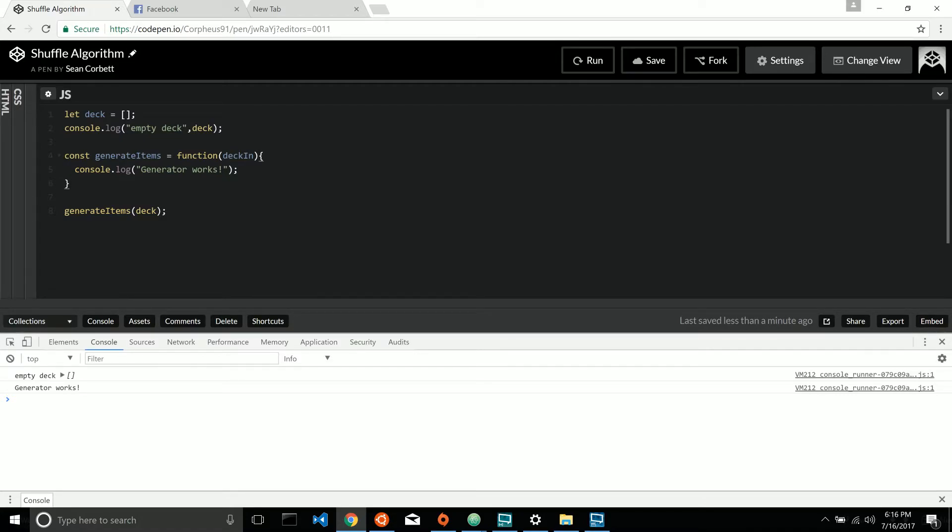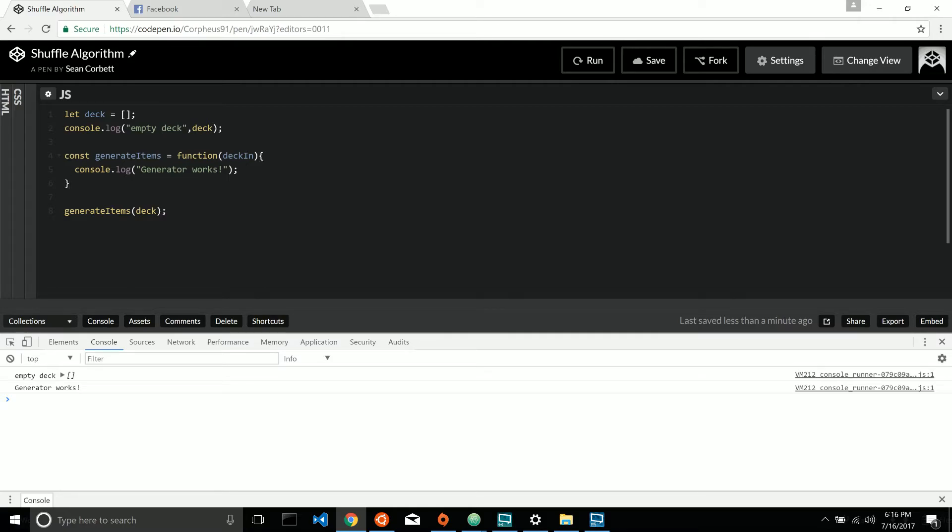Before you check out the solution in the next video, take a stab at it. We've already passed in our outside deck here. Take a look at generating numbers 1 through 52 inclusive and push those numbers to an array that is then returned to our outer deck variable.